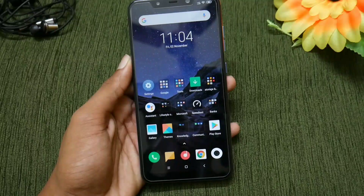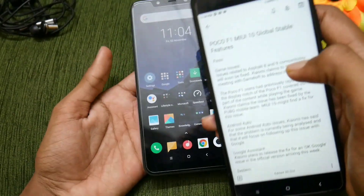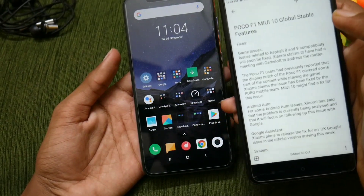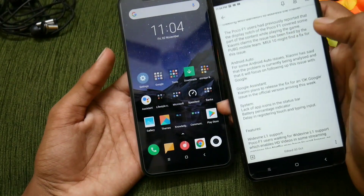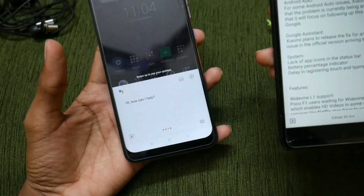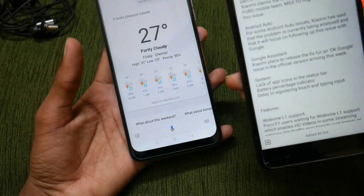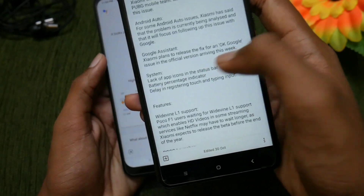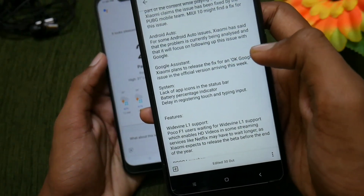The new features and fixes include: game issues like Asphalt 8, Asphalt 9, and PUBG have been fixed. Android Auto issues have also been fixed. Google Assistant issues have been fixed as well — a quick test confirms it is working correctly.